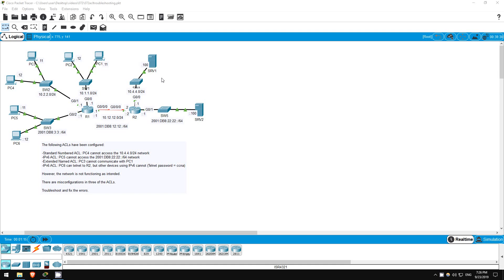Welcome to this free CCNA packet tracer practice lab. You can download the lab file from the link in the description. If you like these labs, please consider supporting me via my Patreon or the cryptocurrency options in the description. Also, please subscribe to the channel for more labs like this, and share these videos with anyone else studying for the CCNA.